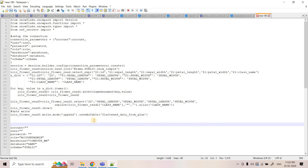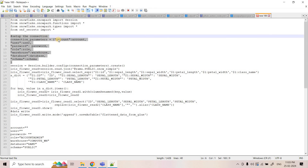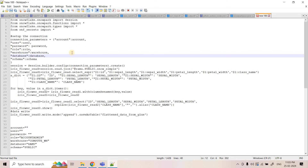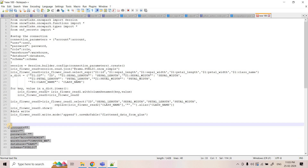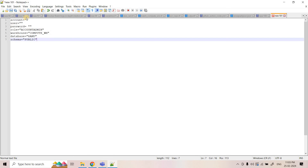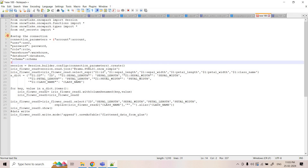Now let me switch to the Snowpark script. First we import the Snowpark session, Snowpark functions, and all data types from Snowpark. Then we set up the connection — we need account information, user ID, password, role, warehouse, database, and schema. We store this information in a separate Python file, which we import. That file is named `snf_secrets`.